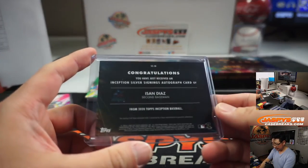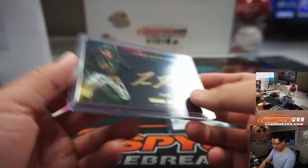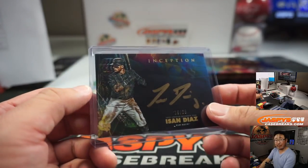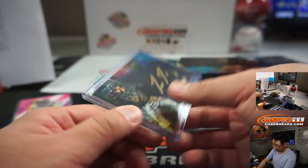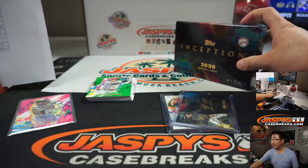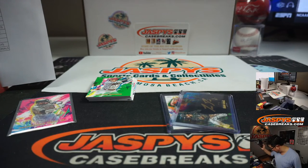There you go. Nice. I feel like he's an up-and-coming player for the Marlins. There you go. There you have it. That's it.